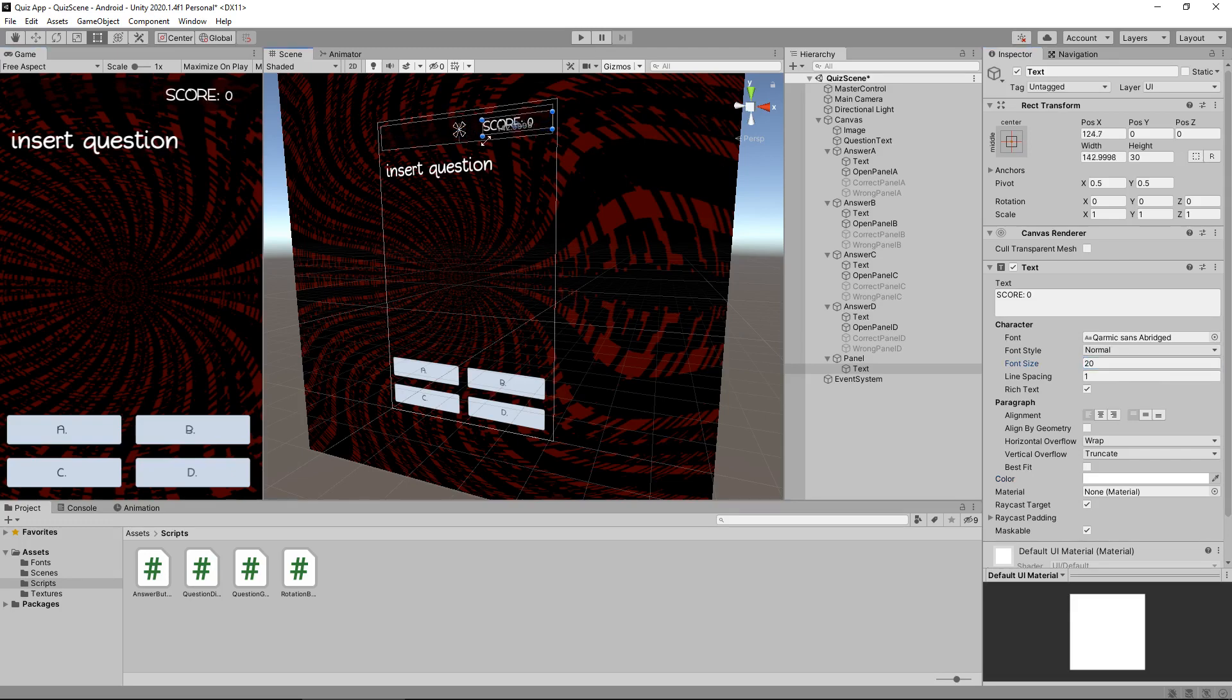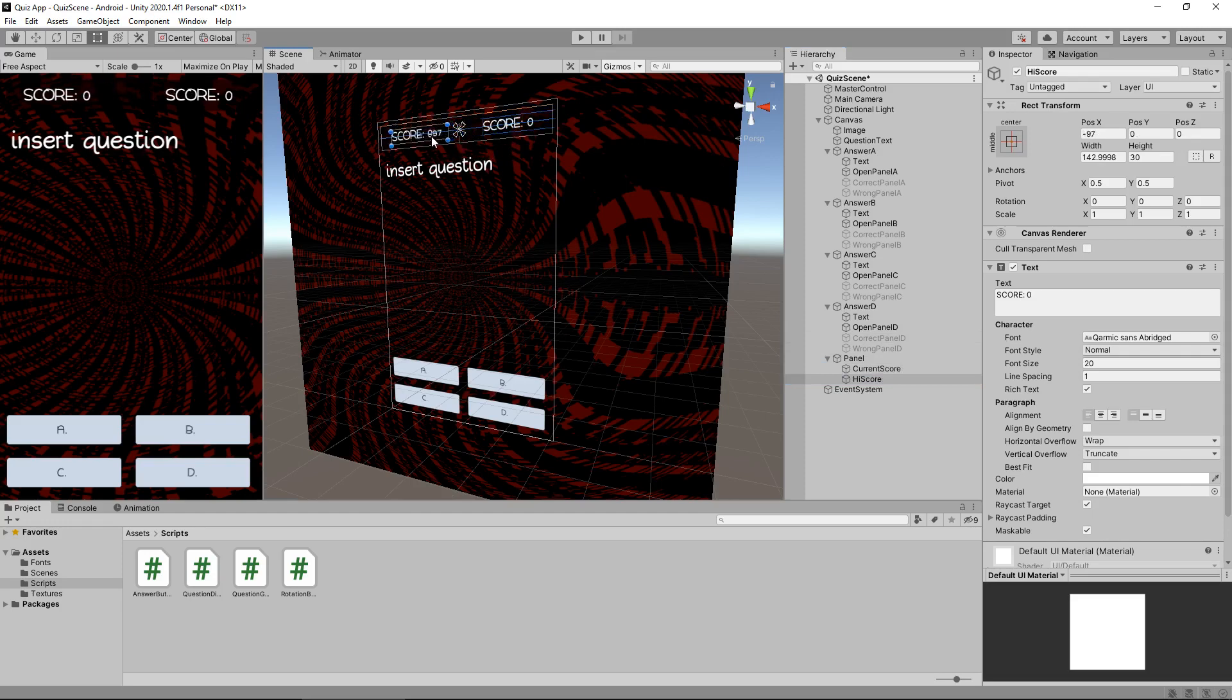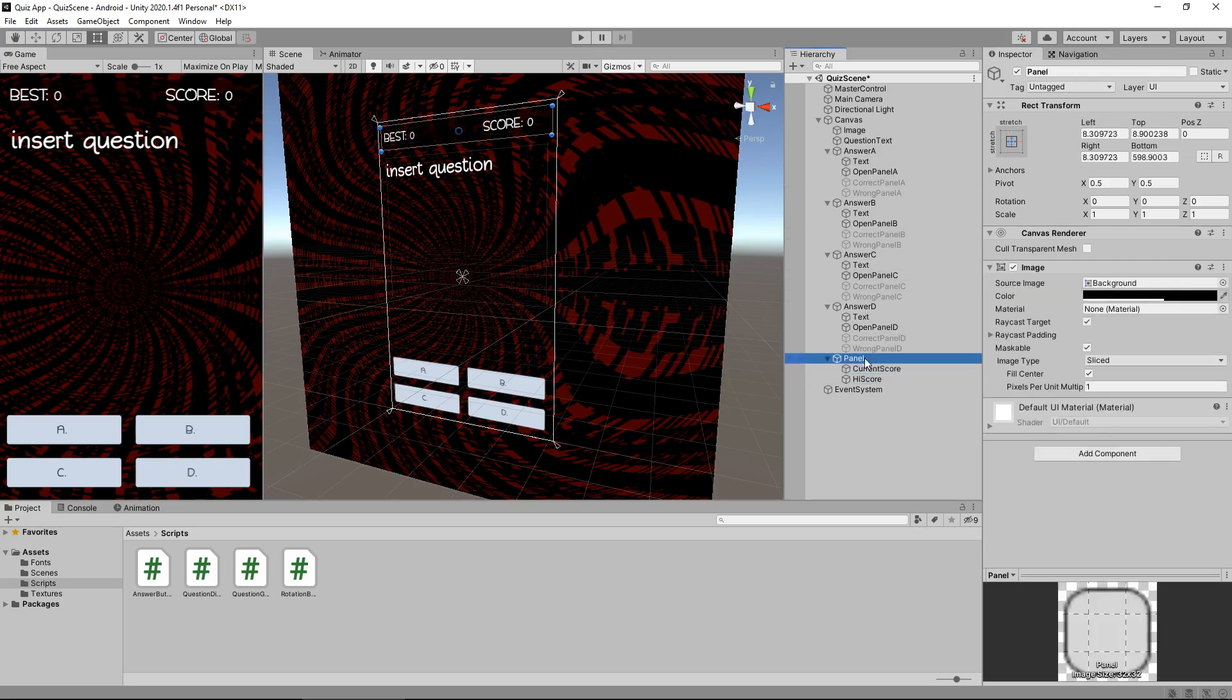So next thing we're going to do is rename that to current score and I'm going to hold control or press D to duplicate and change that to high score. And I'm going to move this over to the other side. And I'm just going to call this best like so. So that's all set up ready for us, but we do need to set the anchoring as well. Remember anchoring is important.